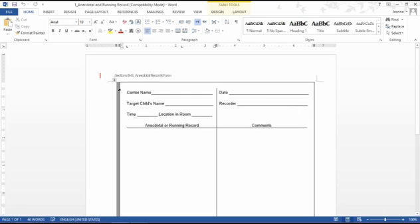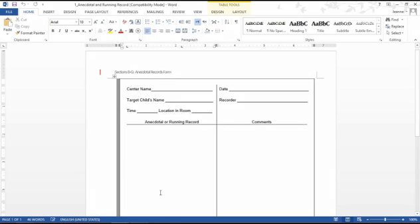So what you're going to need is this form, which is the anecdotal records form you can find under the folder Week 2 under Course Content. What you're going to want to do is go to the lab and print only this page a whole bunch of times.